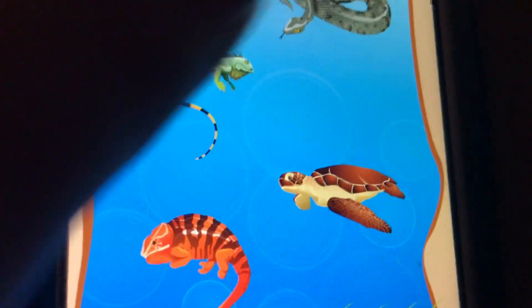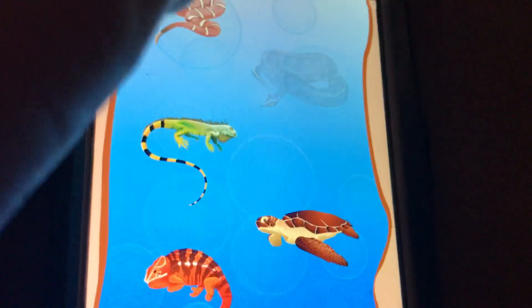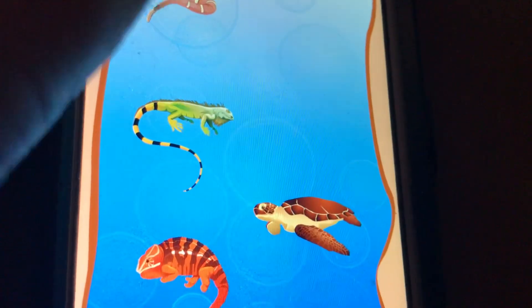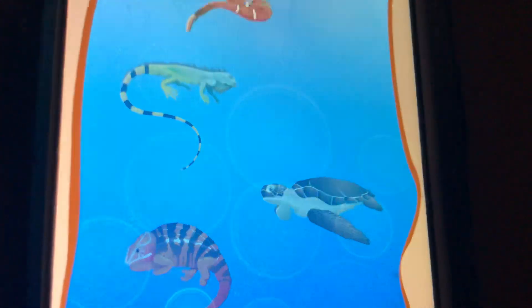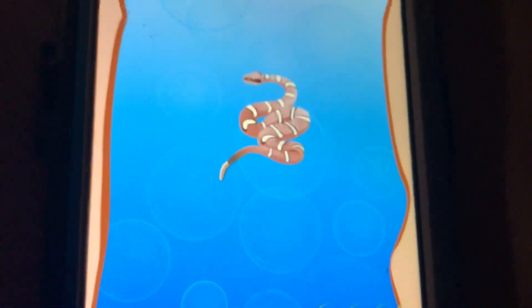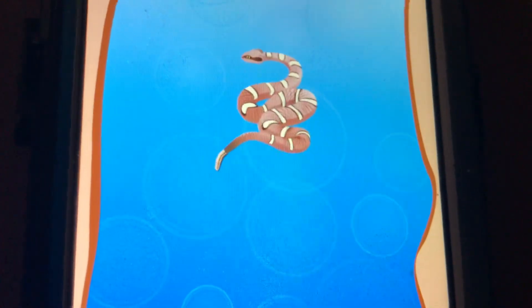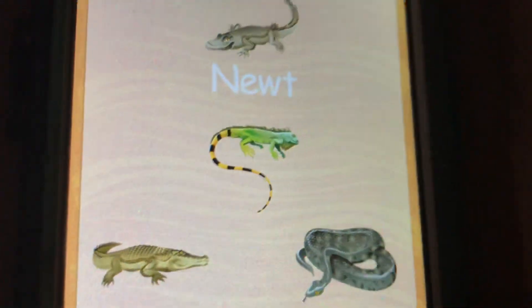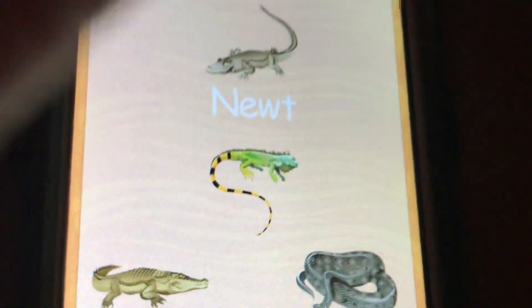Where is the rattlesnake? Python. Try again. Where is the newt?